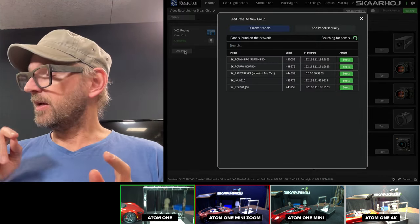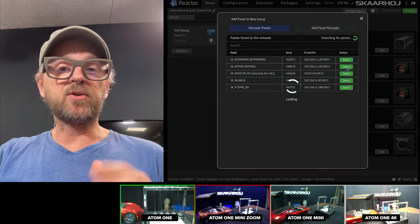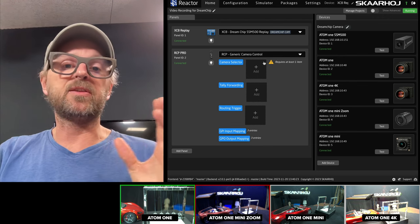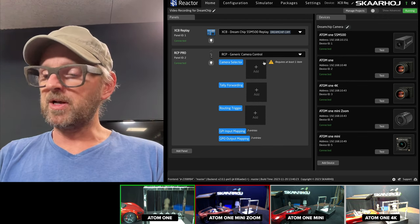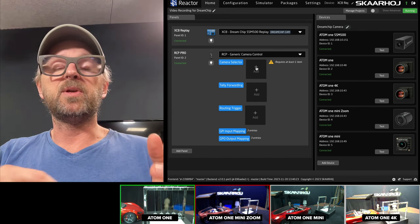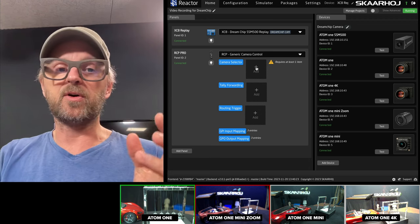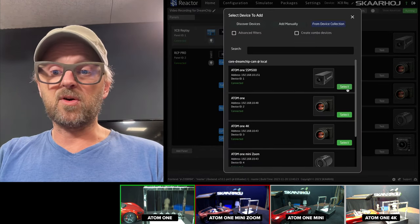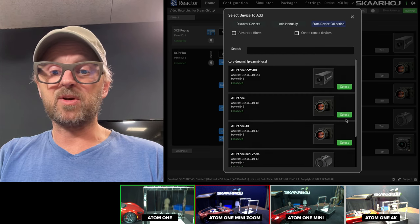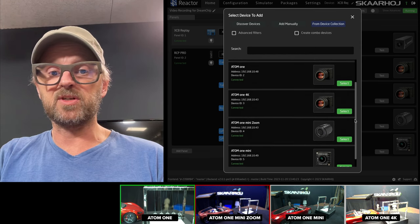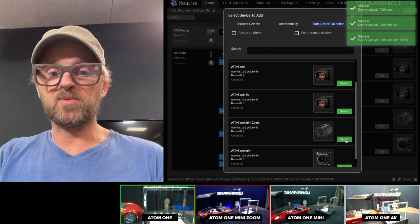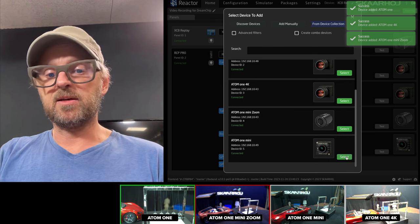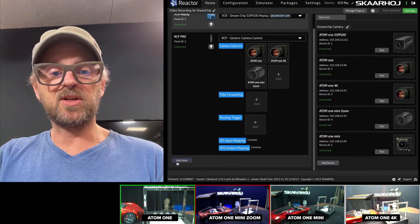Next thing, adding panels. So, RCP Pro and RCP Mini, there are different ways you can do it. But the easiest way to manage would be like what we're doing now. So, letting the XE8 being the host and then the RCP would just be a guest panel on the host. And then I just need to go in here and basically pick which cameras I want to shade. Let's say I want to shade not the SSM500, but I want to shade the Atom 1, Atom 1 4K, the Atom 1 Mini Zoom. And that's it. So, that is three cameras out of the selection.